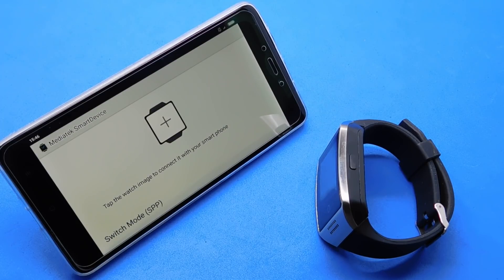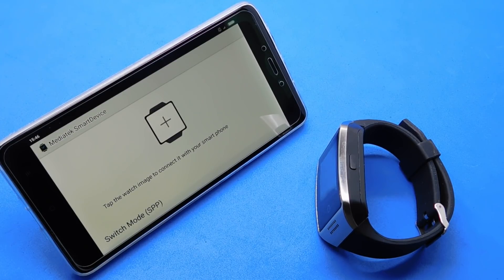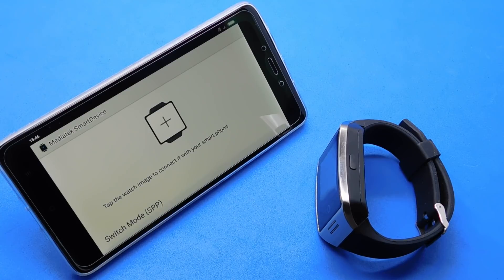Hi guys and welcome to my new video. This video is about how to connect your cheap smartwatch to an Android smartphone.